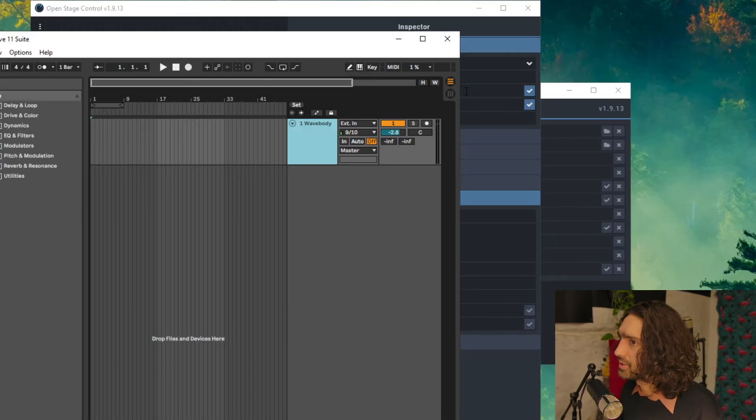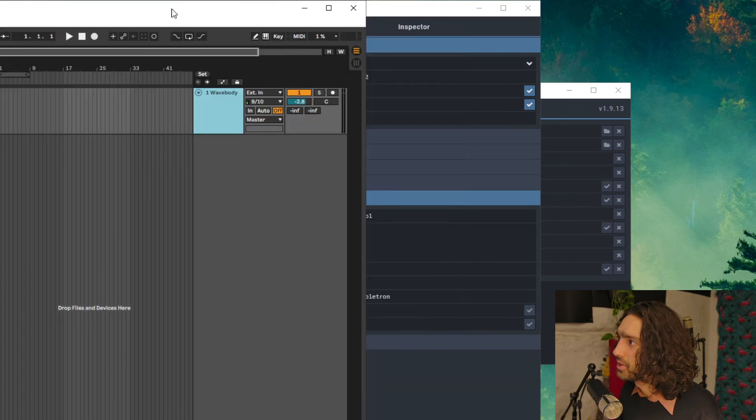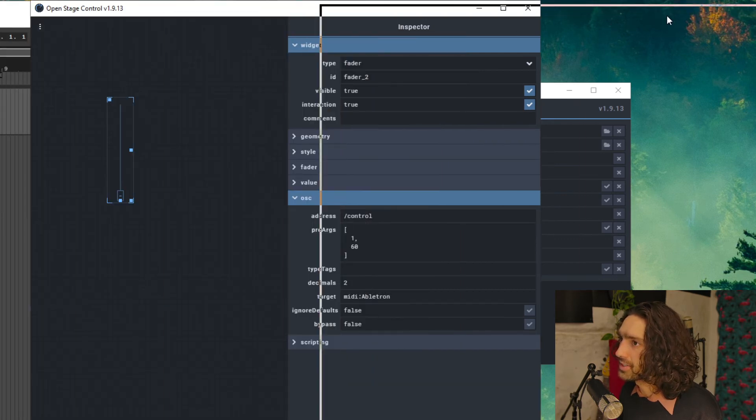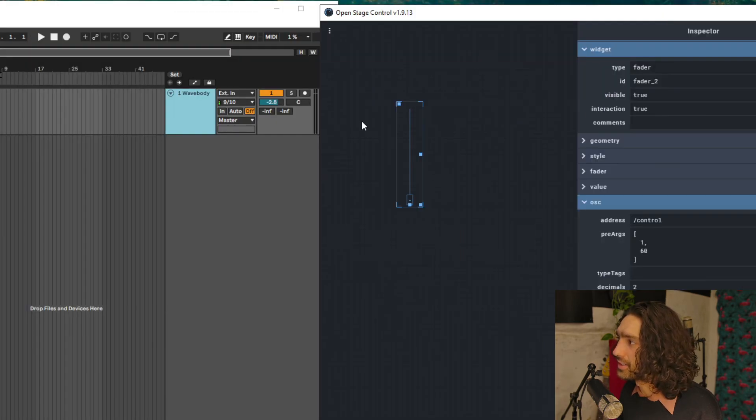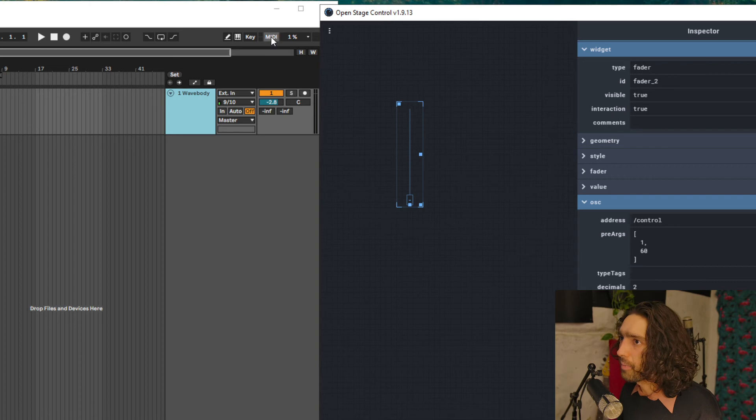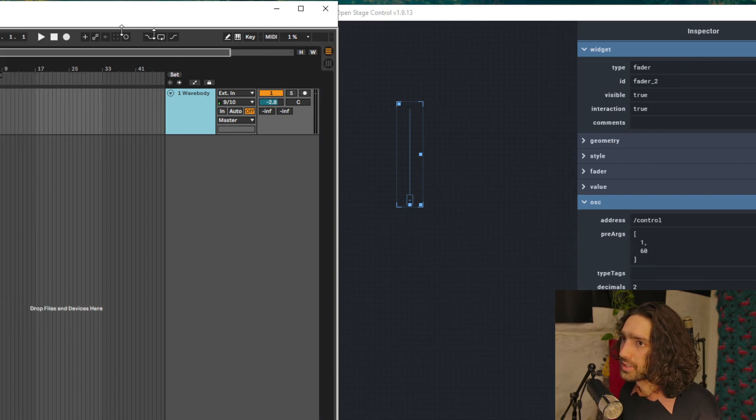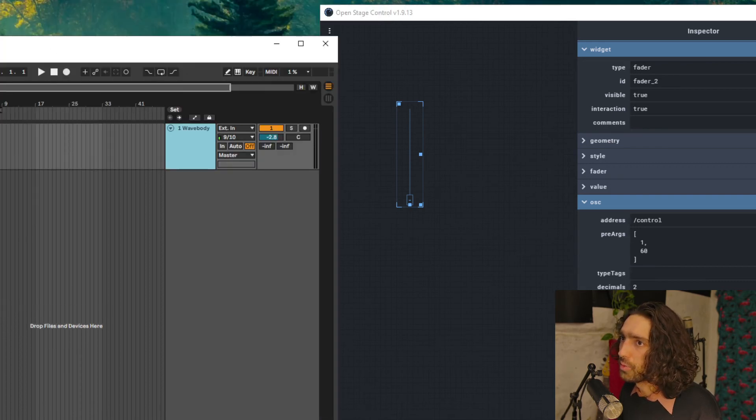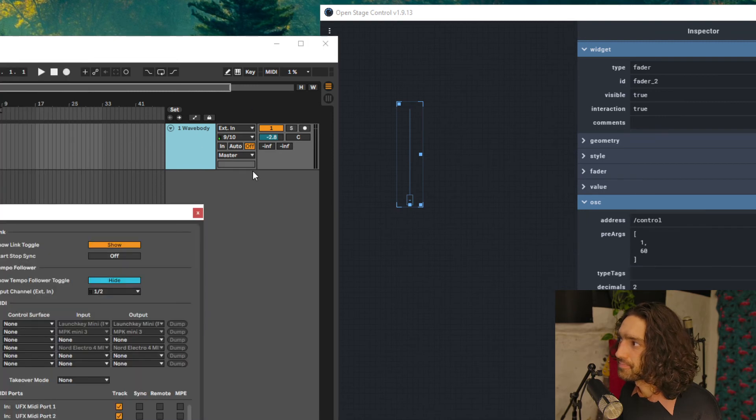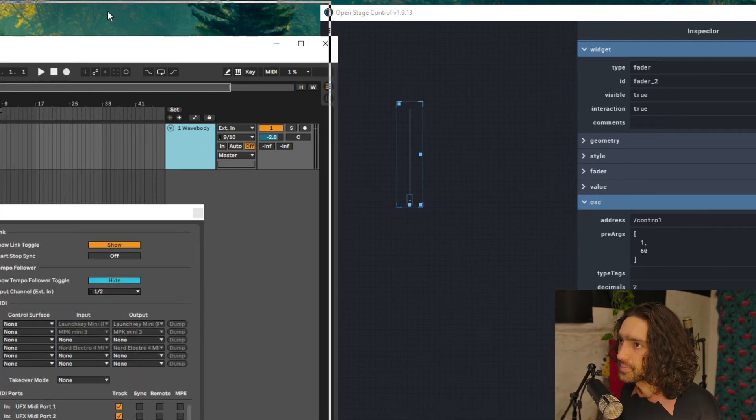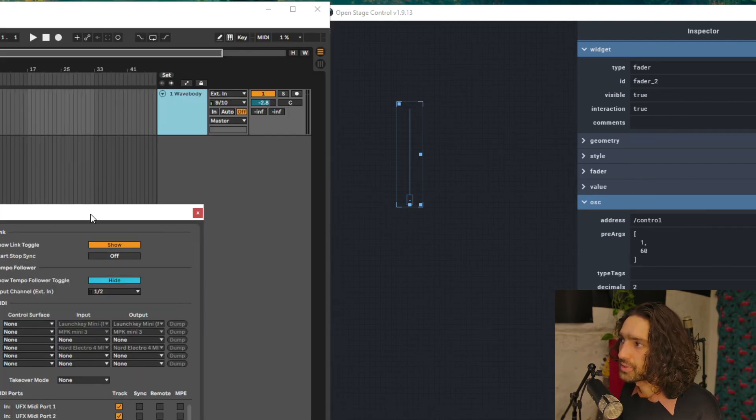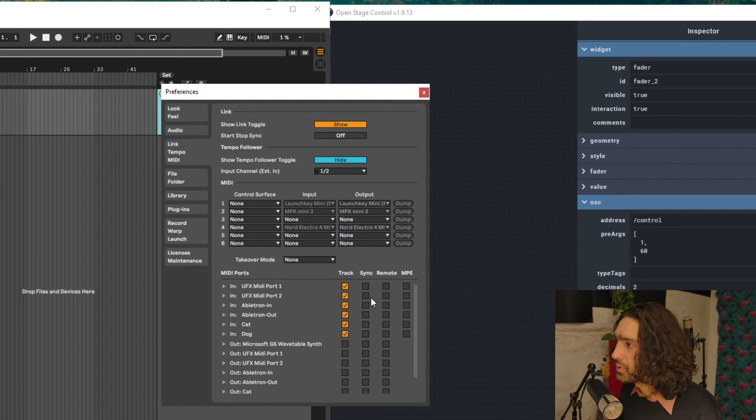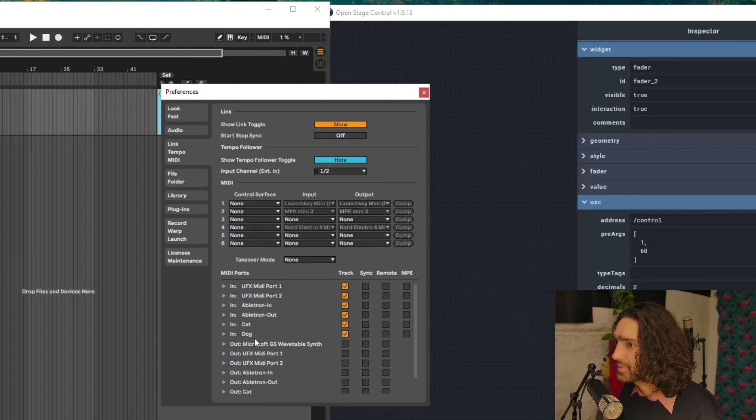So once Ableton is opened, let's move it to the side so you can see everything. And let's open up preferences. So once preferences are open, you'll get this.